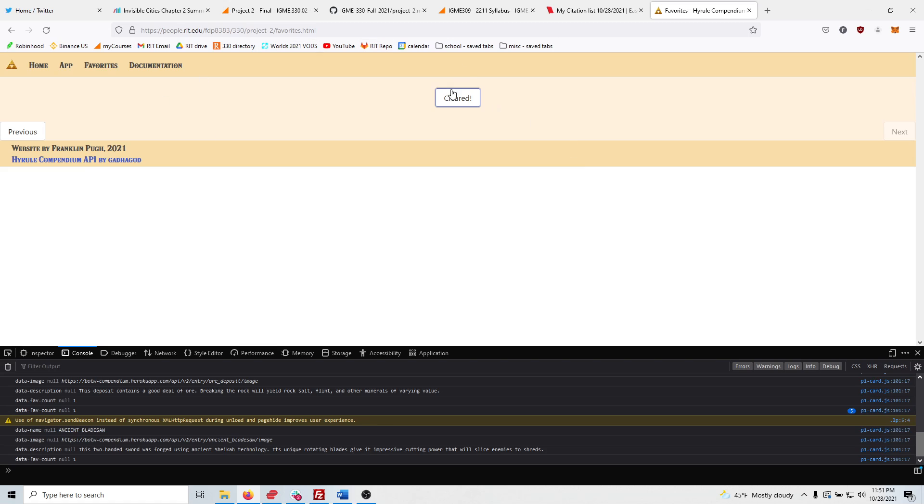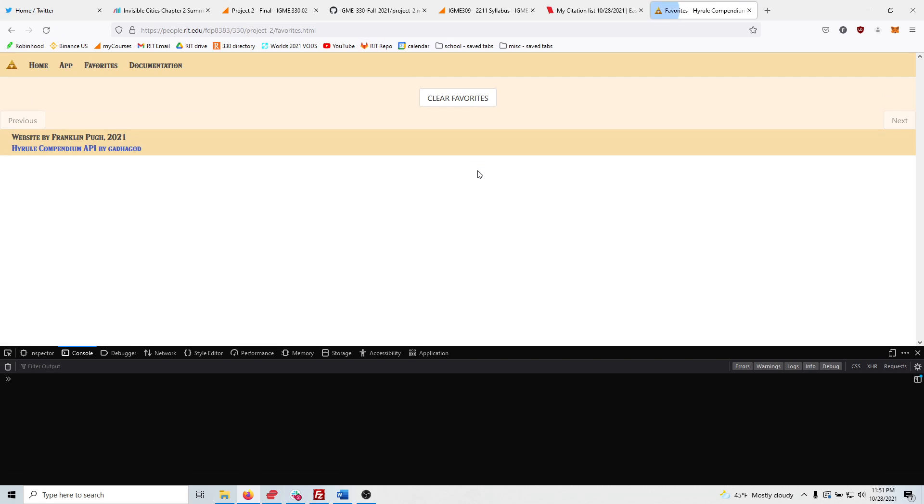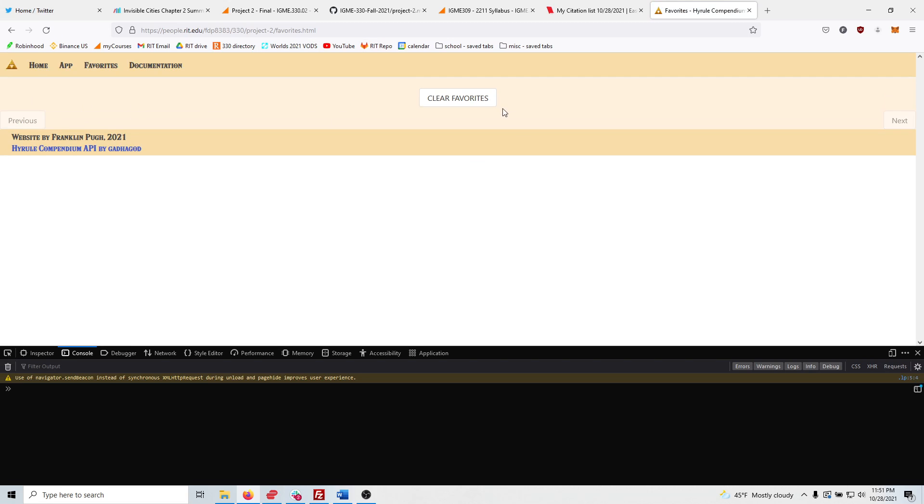Click Clear Favorites, change the clear, refresh the page. They're all gone. Amazing.